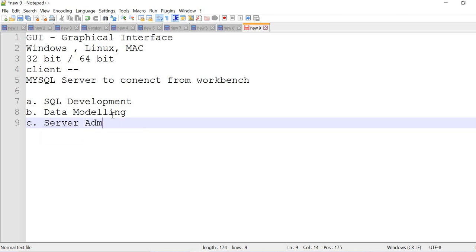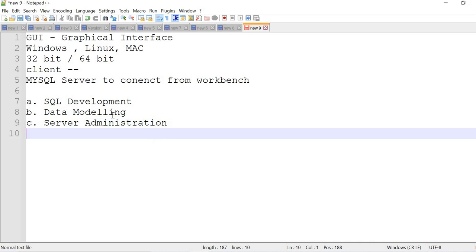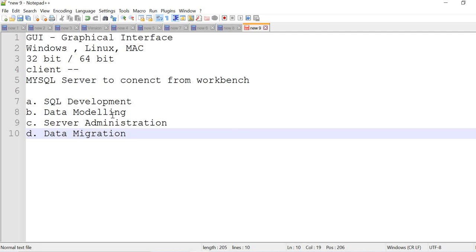Next one is administration, server administration. The next one is data migration. These are all the functionalities, these are all kind of responsibilities you can handle using MySQL workbench.